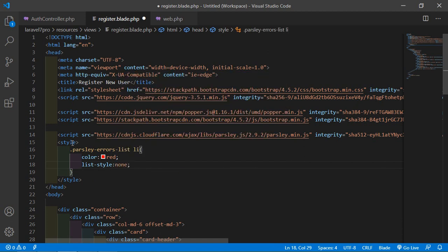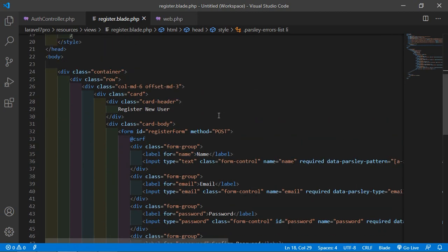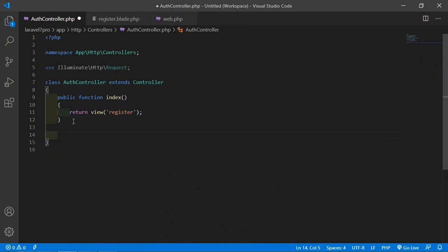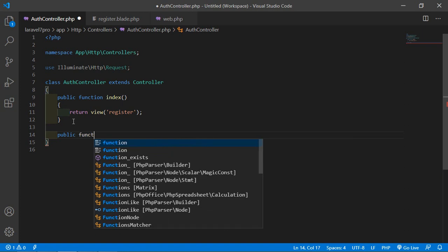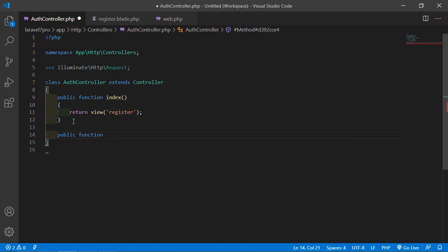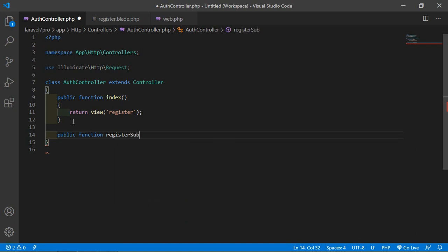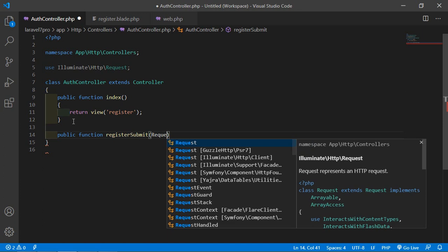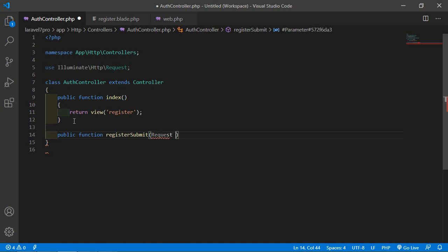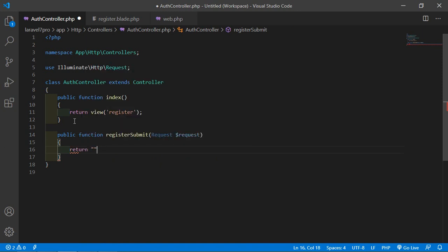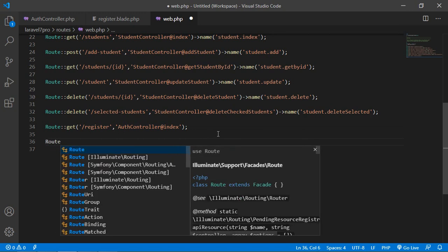Now add the script tag. Inside it, write a jQuery document-ready function: $('#register-form').parsley(). Also add CSS inside the head tag — add a style block with '.parsley { color: red; }' and 'list-style: none'.